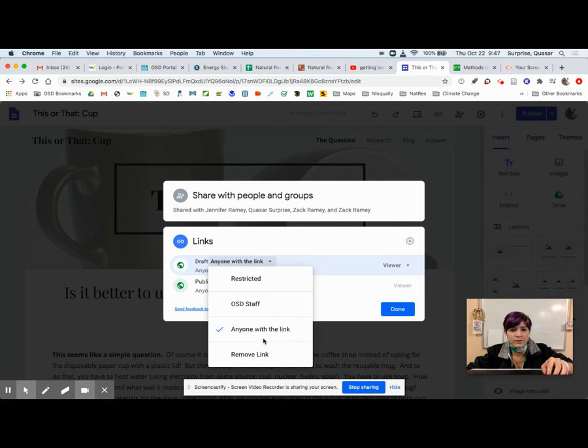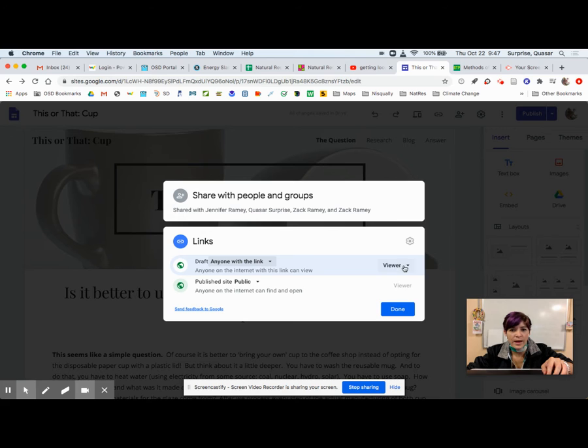So it probably defaulted to OSD students. I'm going to change it to anyone with the link and I don't want them to edit, so I want to make sure that it's a view-only status.